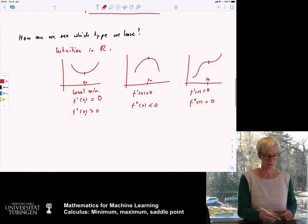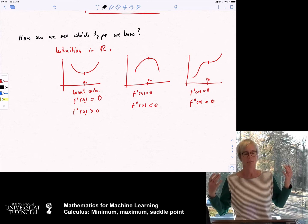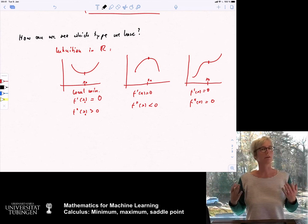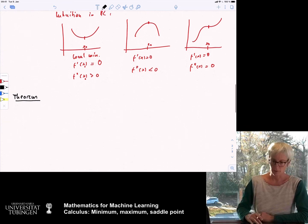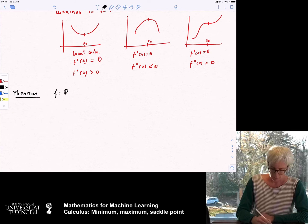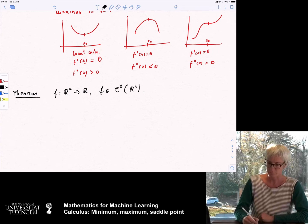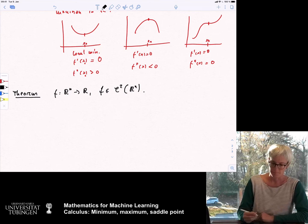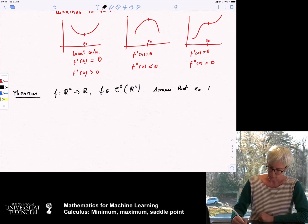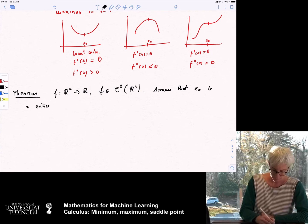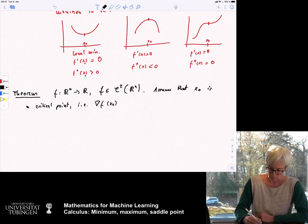We want to look at a theorem that states the equivalent notions for higher-dimensional spaces. In higher dimensions the first derivative is the gradient, and as the second derivative we now need to look at the Hessian matrix. Theorem: consider a function f from R^n to R, and assume that f is twice continuously differentiable. Assume also that x_0 is a critical point, meaning the gradient of f at x_0 is zero.